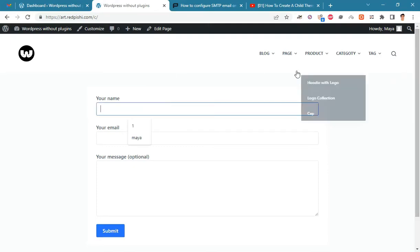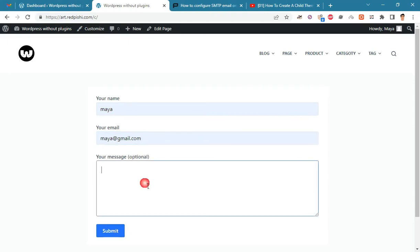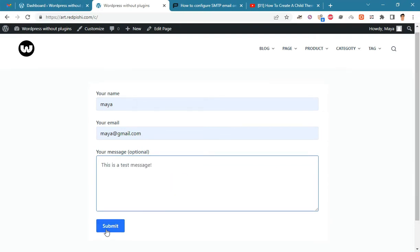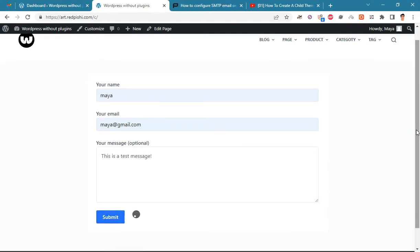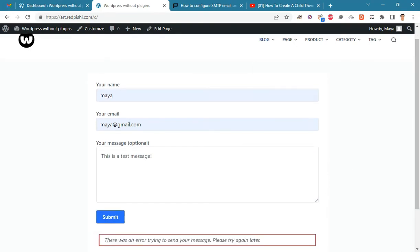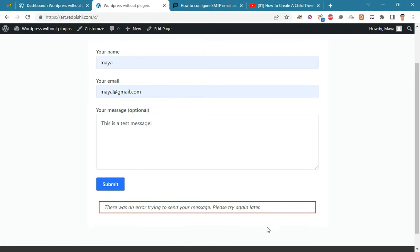WordPress not sending email is a common problem on many sites. The reason for this problem is disabling the PHP mail function on your web host. To solve this problem, you need to configure SMTP settings on your WordPress site. In this video, you will learn how to do SMTP settings without plugins.